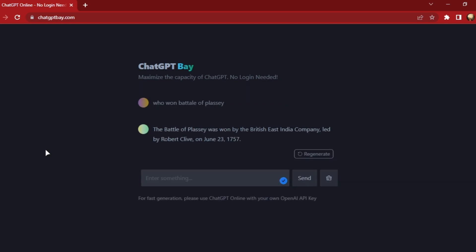And you can also ask coding related questions. It will answer them all as it uses the original ChatGPT API underneath.